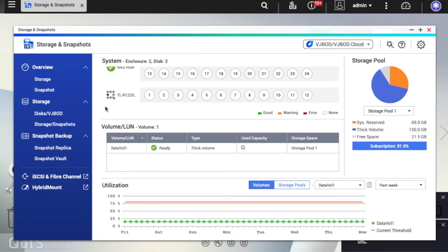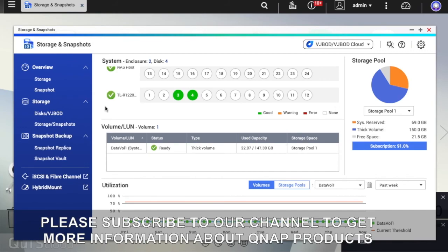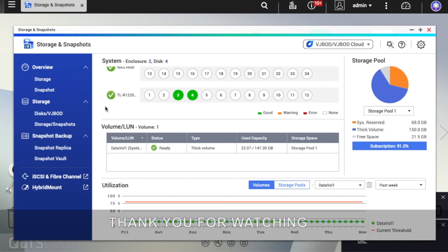Please subscribe to our channel to get more information about QNAP products. Thank you for watching.